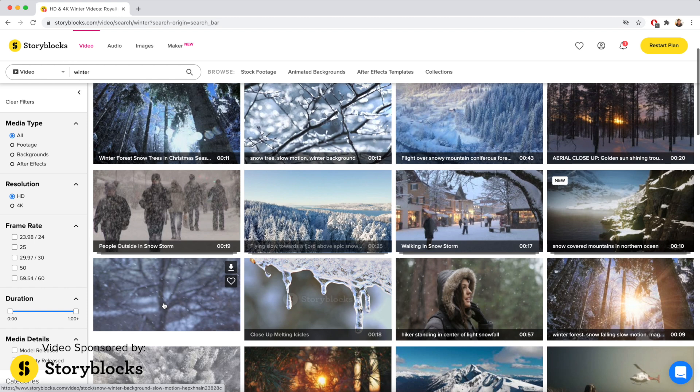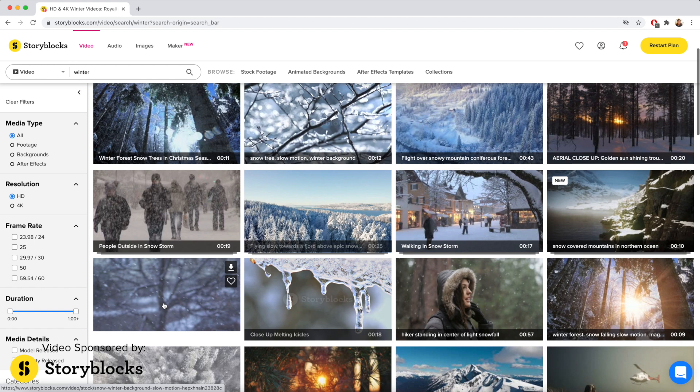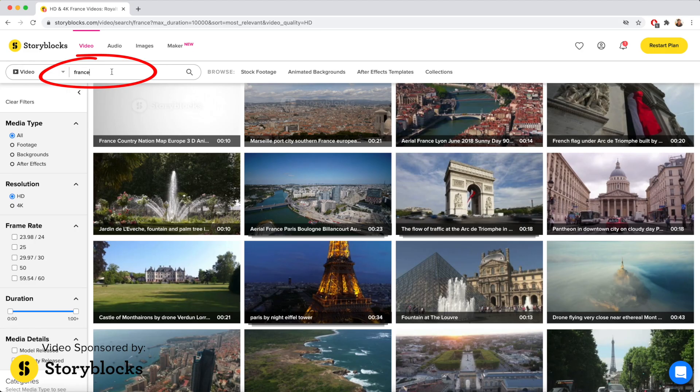If I'm in a different country and I'm missing some b-roll, Storyblocks has footage from all over the world. You can just get back to editing and finishing more projects. If you're interested in using Storyblocks, check the link in my description for more.